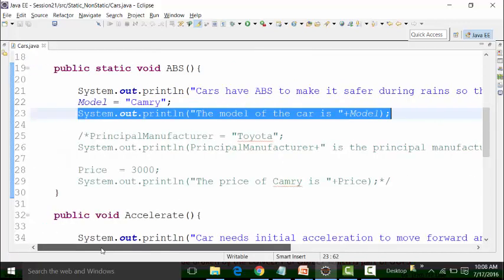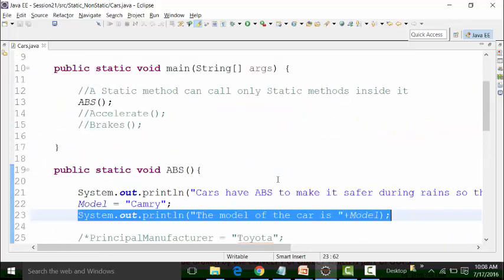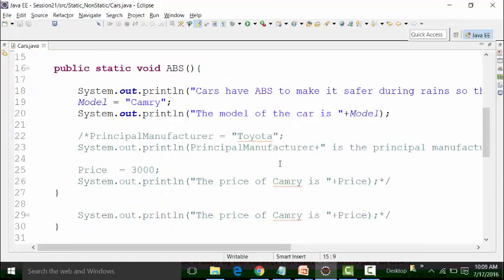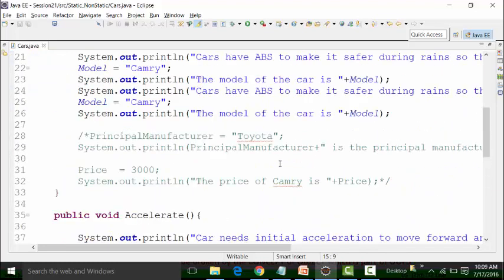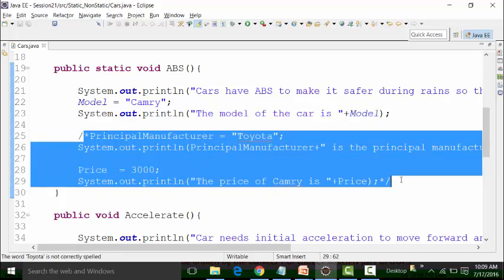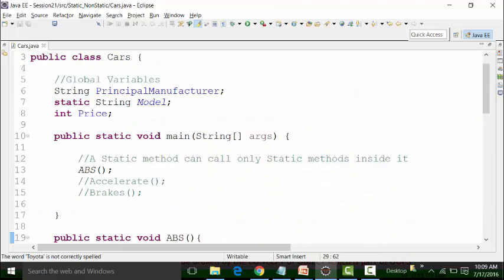According to these stringent rules: I cannot call a non-static method inside a static main method, and I cannot use a non-static global variable inside a static method. These rules create restrictions for coding, and that is why to break these rules, the concept of objects came into force. We will see the concept of objects in the next session, where I will break these rules for the same class file called cars.